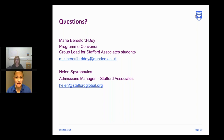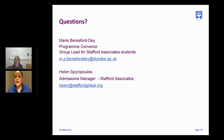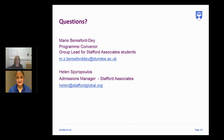Amber's first question is: will the degree certificate state online distance learning? No — the degree certificate is no different to a student who is based on campus at Dundee, so it won't state that. What we want to celebrate is your learning, whether you're at a distance or on campus.